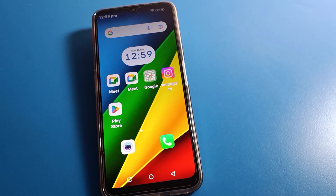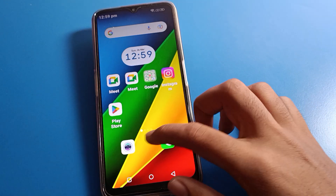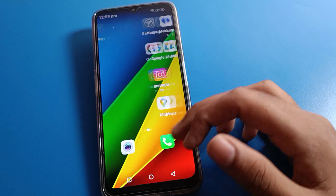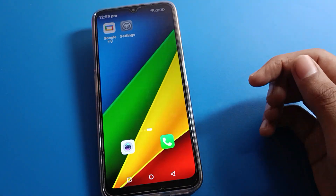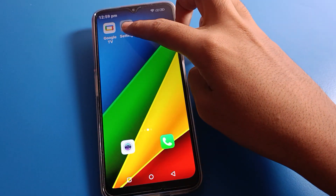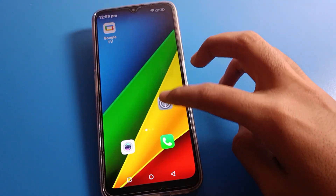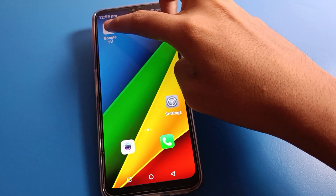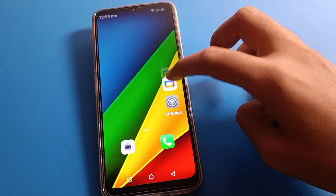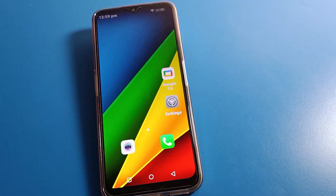Hello friends, welcome back to the video. Today we are going to talk about Lava phone settings — specifically, how to change the lock screen password on a Lava mobile.